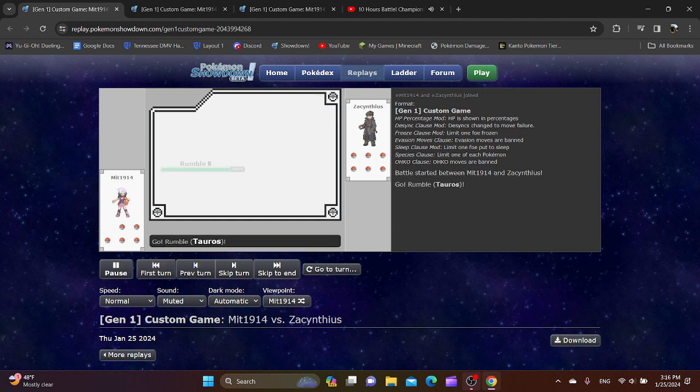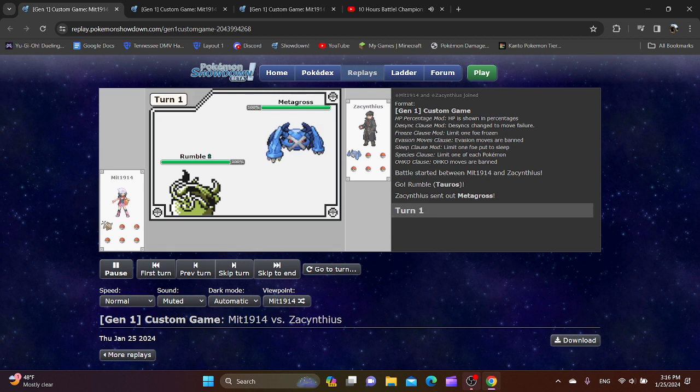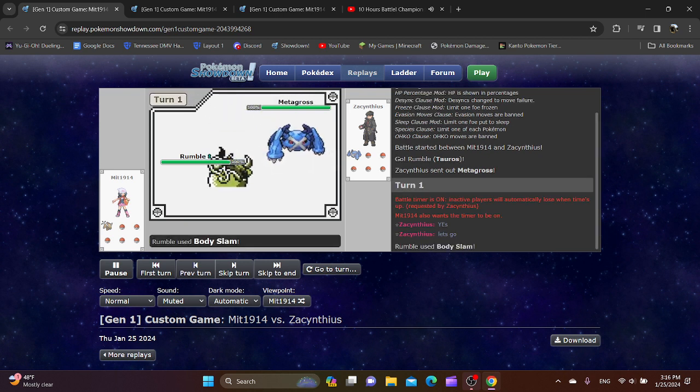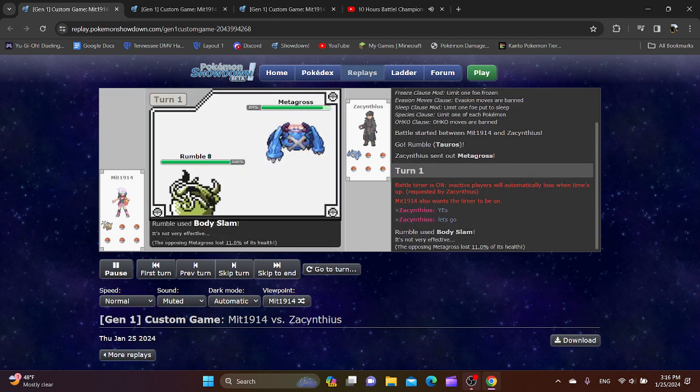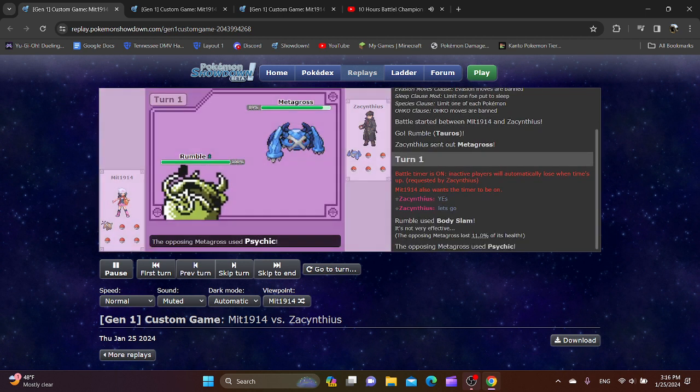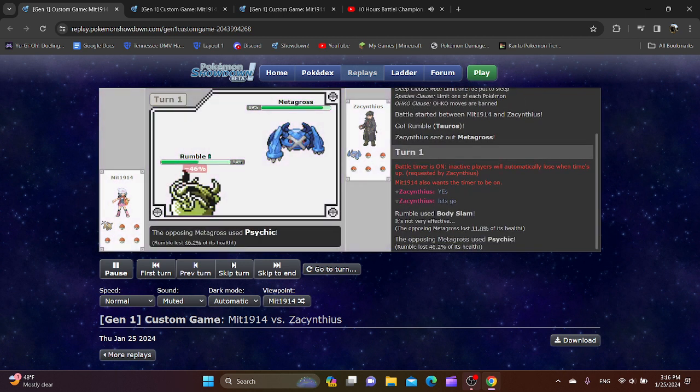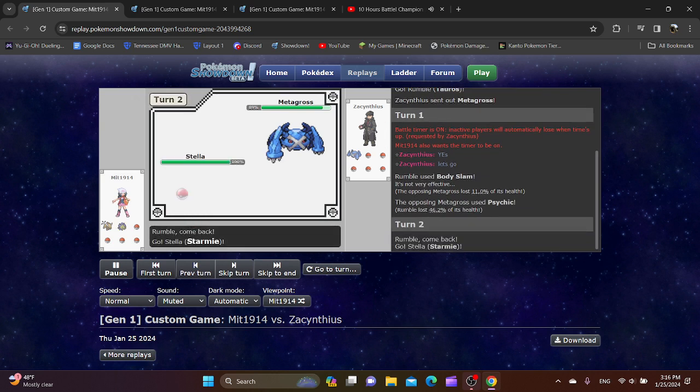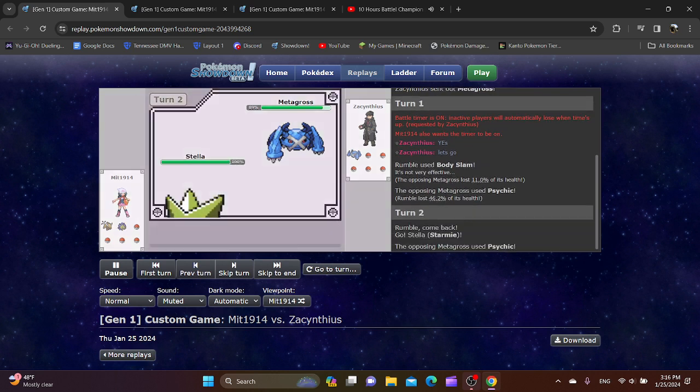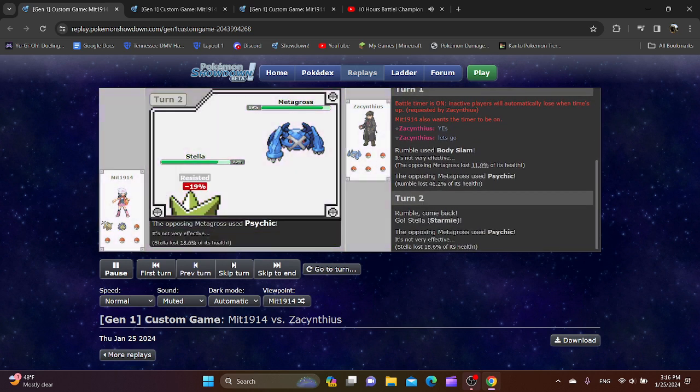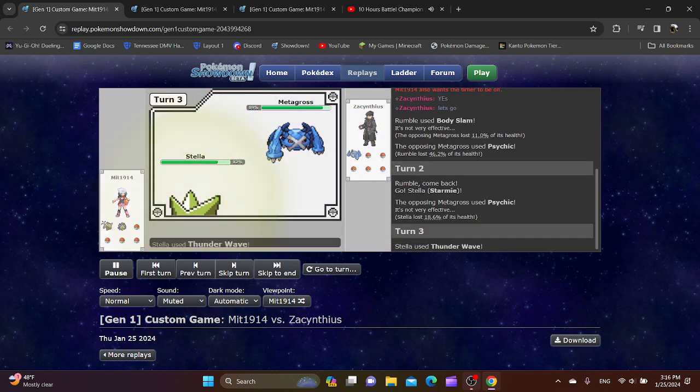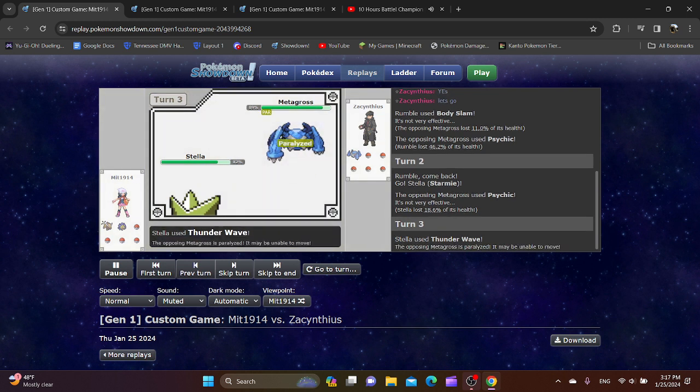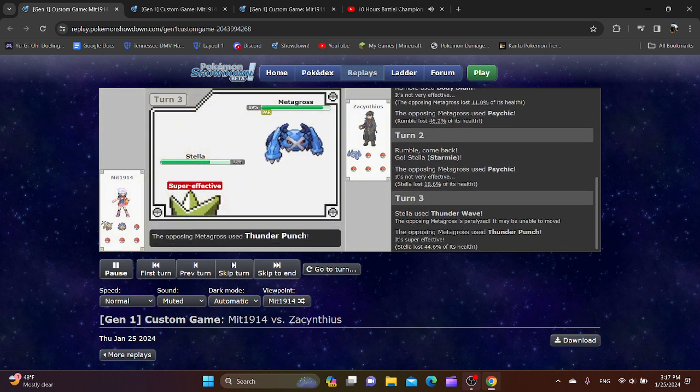Alright, starting off with Tauros and Metagross leads. Definitely not Pokemon you would expect to see in the front. You would probably expect them like in the back. Very interesting. But, I don't know why, but I kind of like Stella for the name of the Starmie.